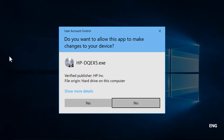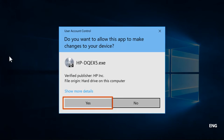If a Windows prompt displays, select Continue, Run, or Yes to allow changes to your computer.